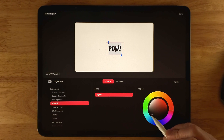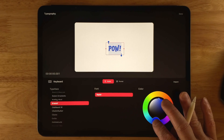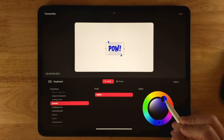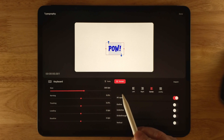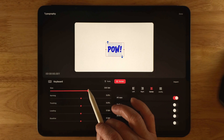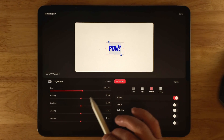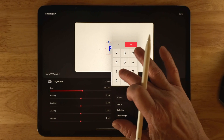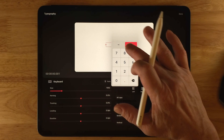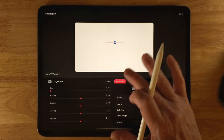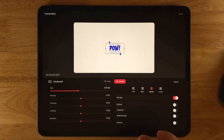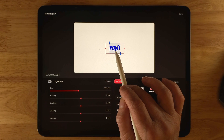Before leaving the Fonts tab, I also want to change the color to blue. Now going to the Format tab: the first option is Size — you can drag it up, or press on a value and type a number. I'll type in 250. You can also enter a negative number using the minus key.